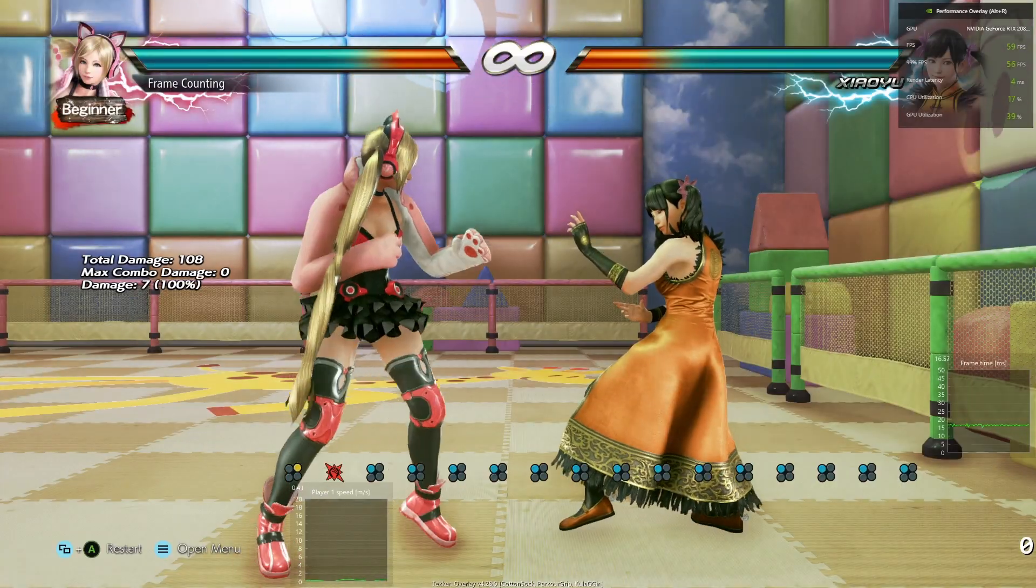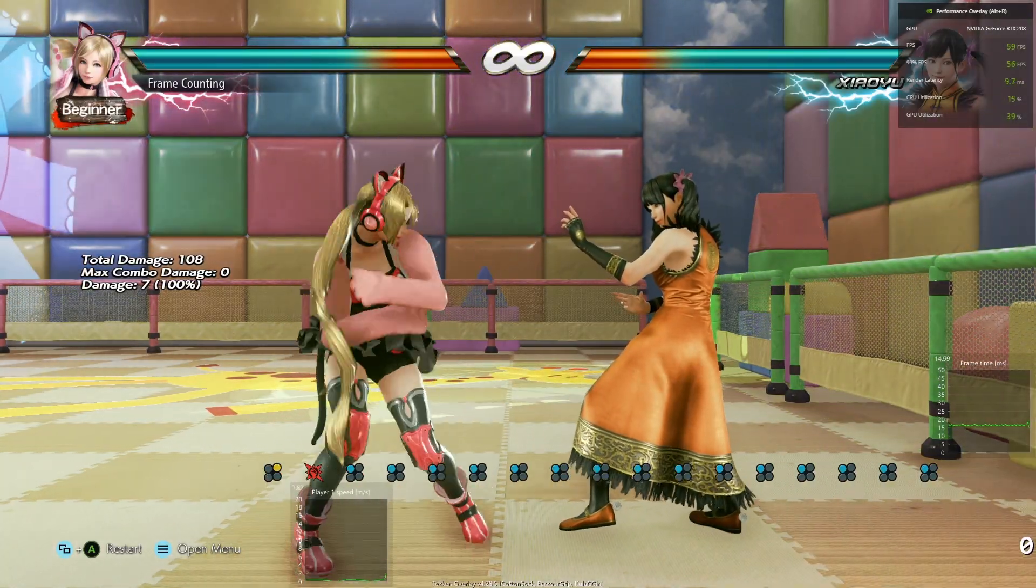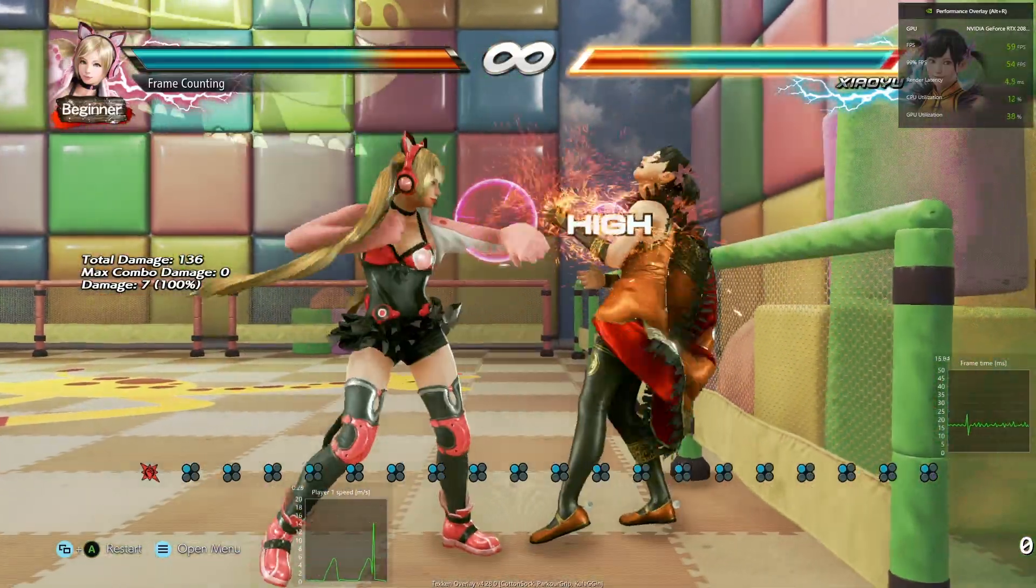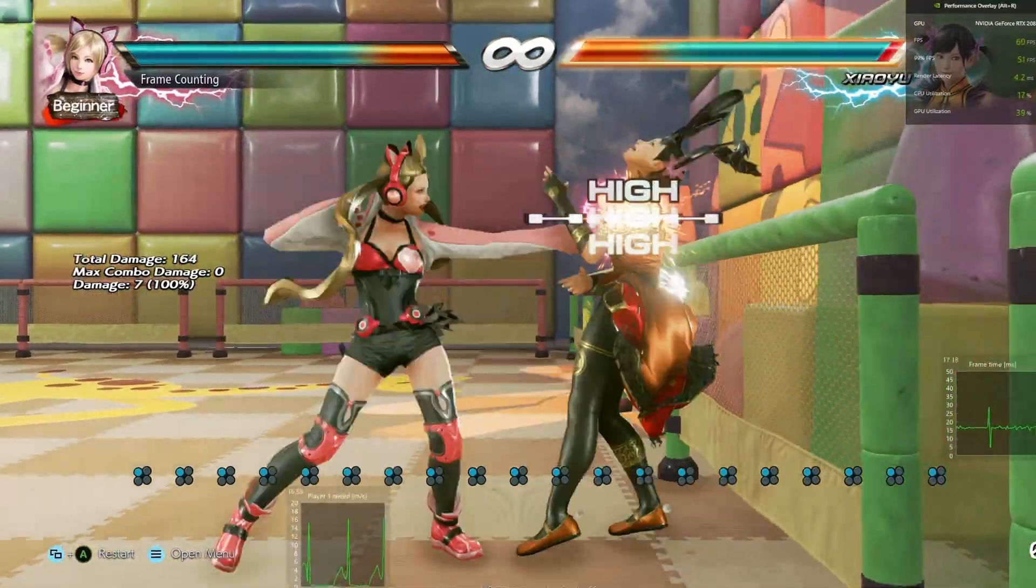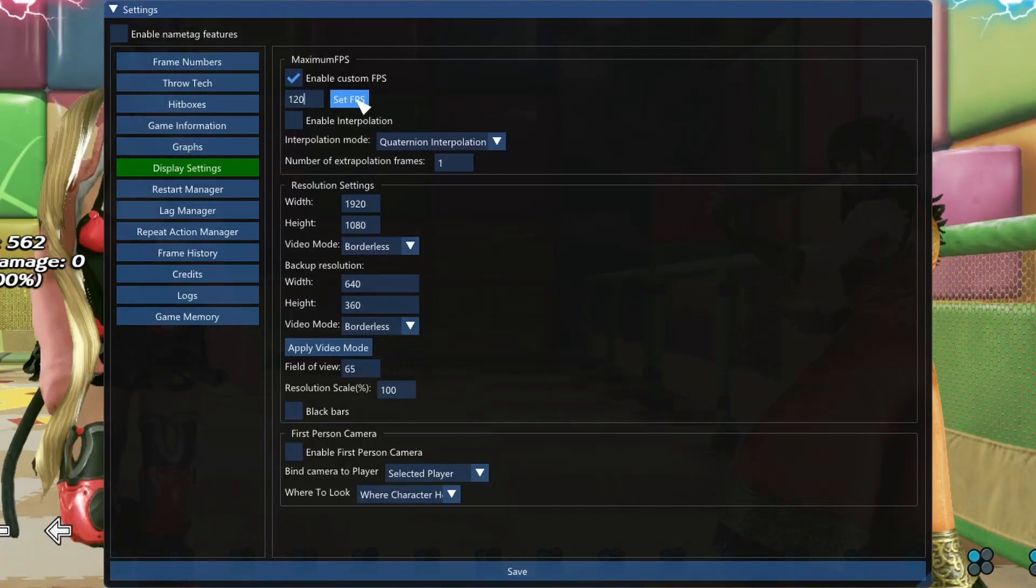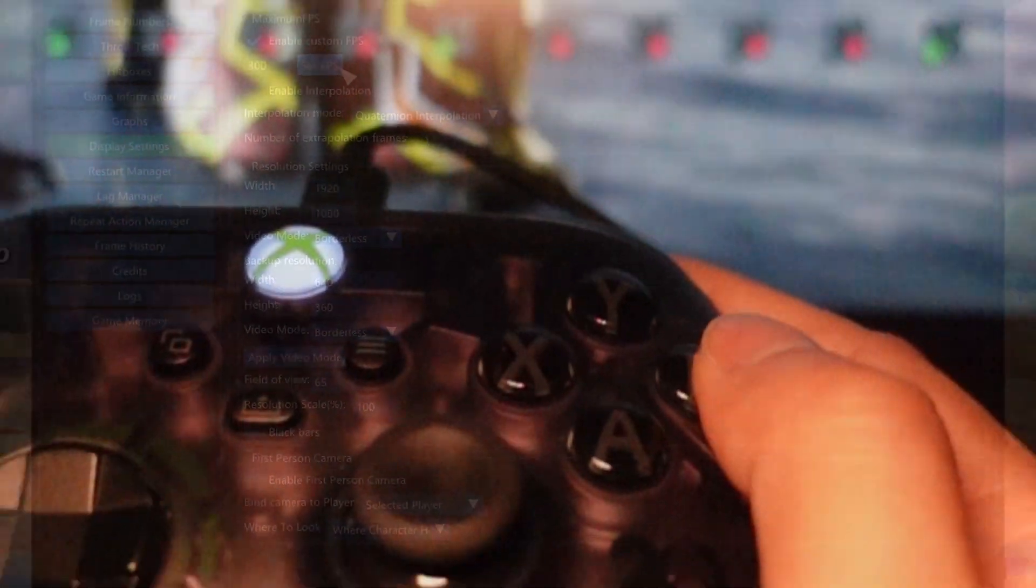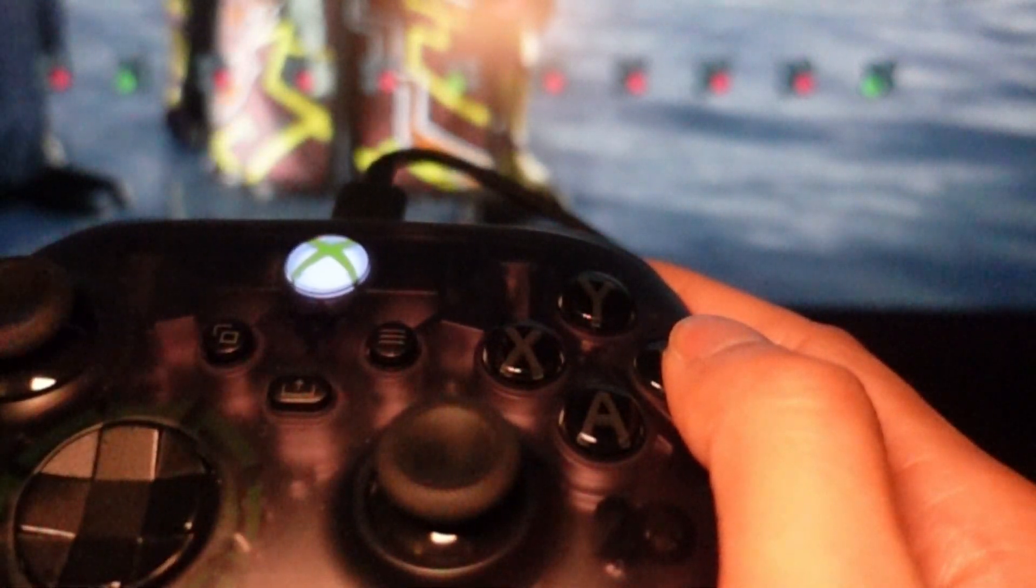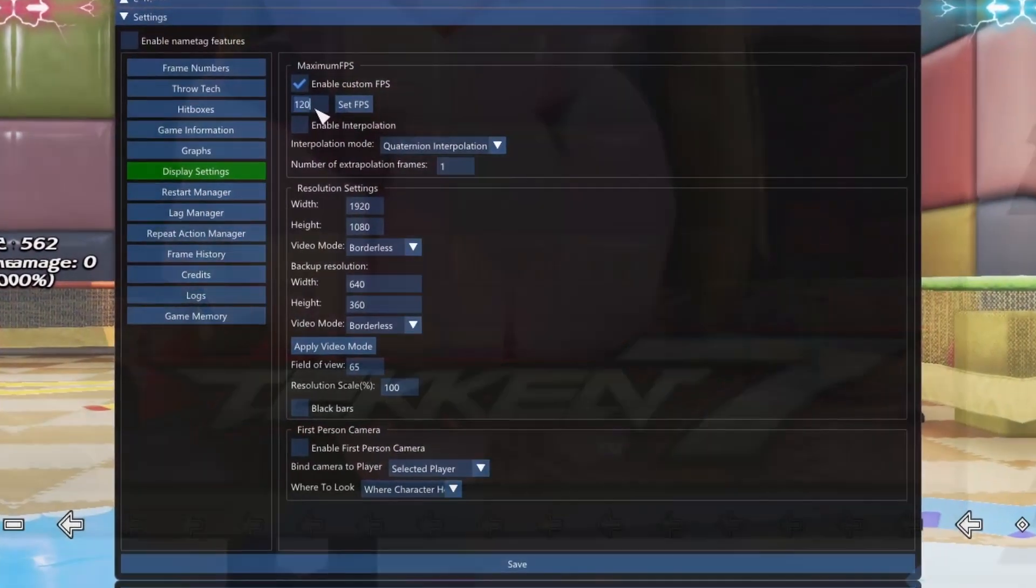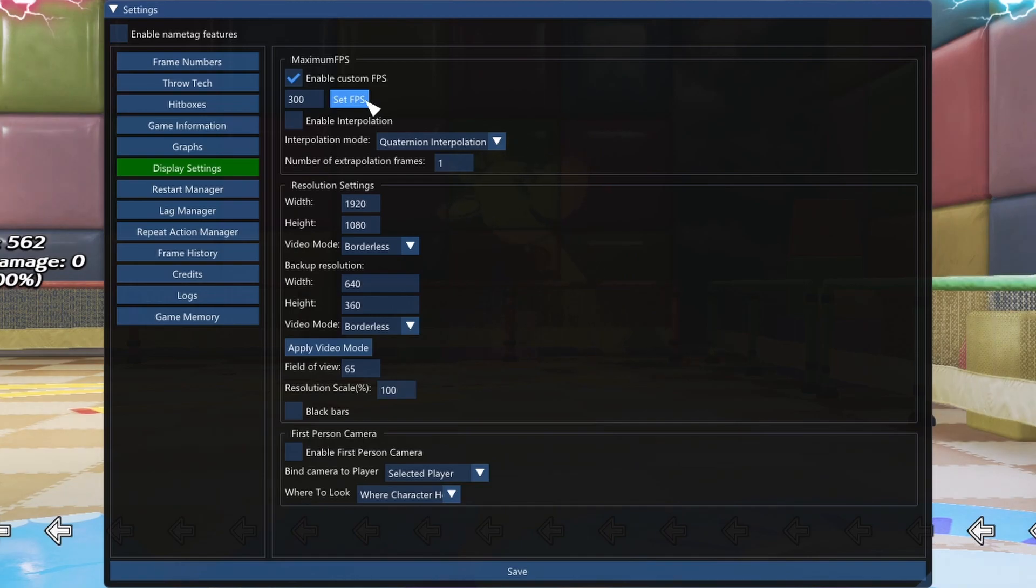What's up everybody, in this video we're going to take a look at what happens to a fighting game, in this case Tekken 7, when you unlock the frame rate and play it at 60fps, 120fps, and 300fps. We'll do input lag comparisons between each setting, compare the difference to playing at 60fps but at higher refresh rates, and lastly I'll let you know whether the game is sped up and becomes unplayable at 300fps.